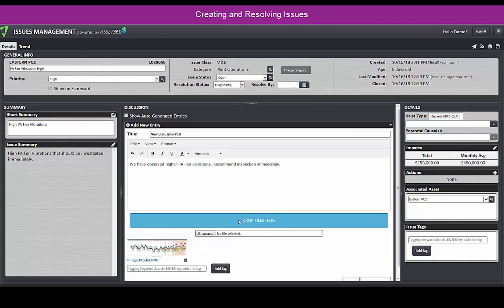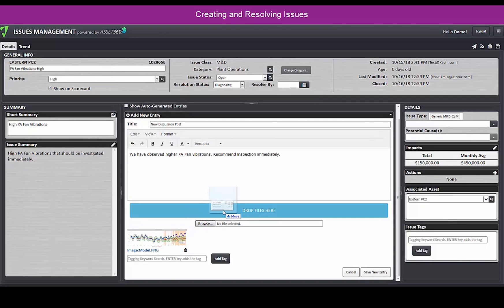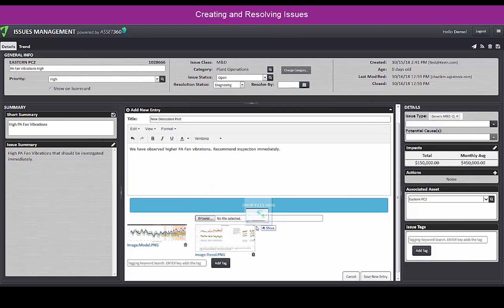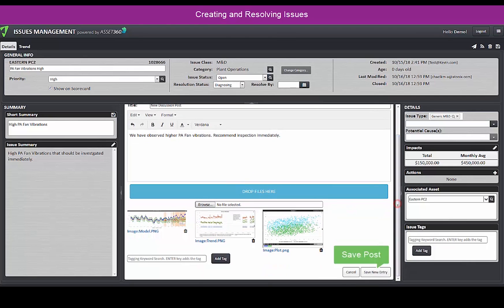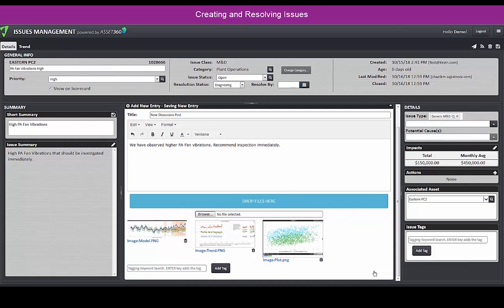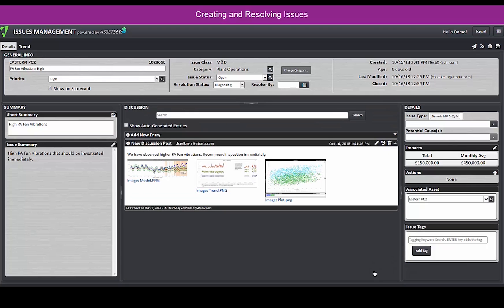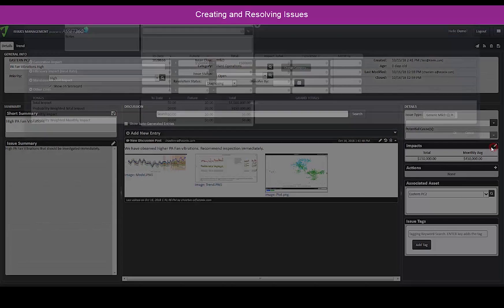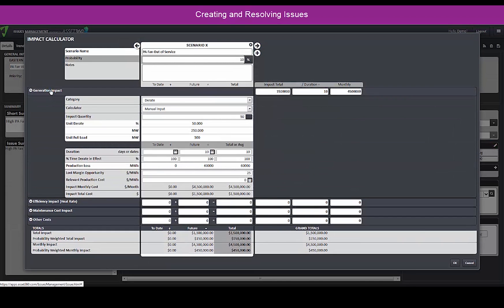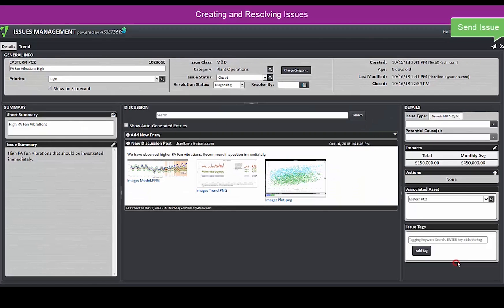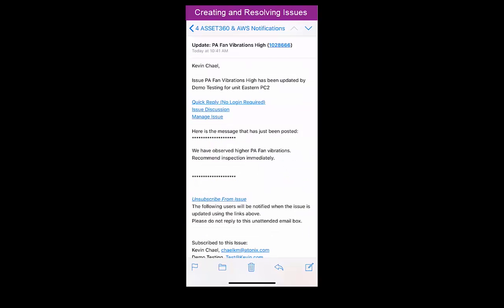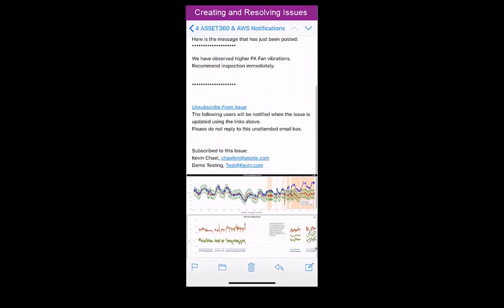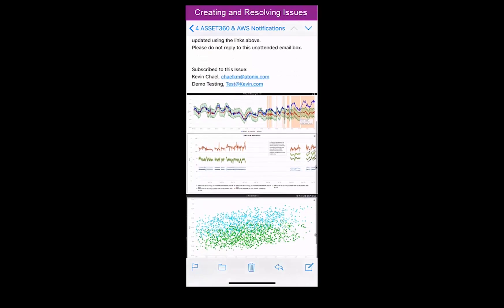M&D calculates impacts using rules of thumb to help prioritize these issues, then shares them with other stakeholders through integrated email notifications. Email notifications include the latest blog entry and any attachments. They streamline collaborative resolution and provide anytime, anywhere access via smartphone or tablet.